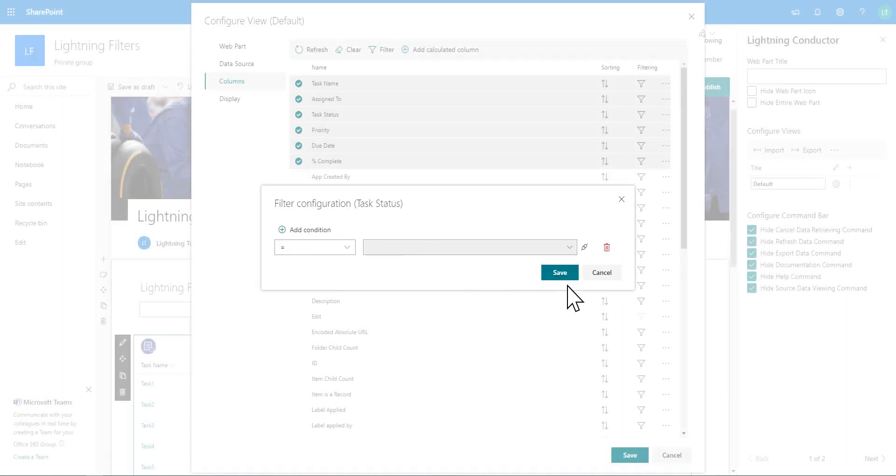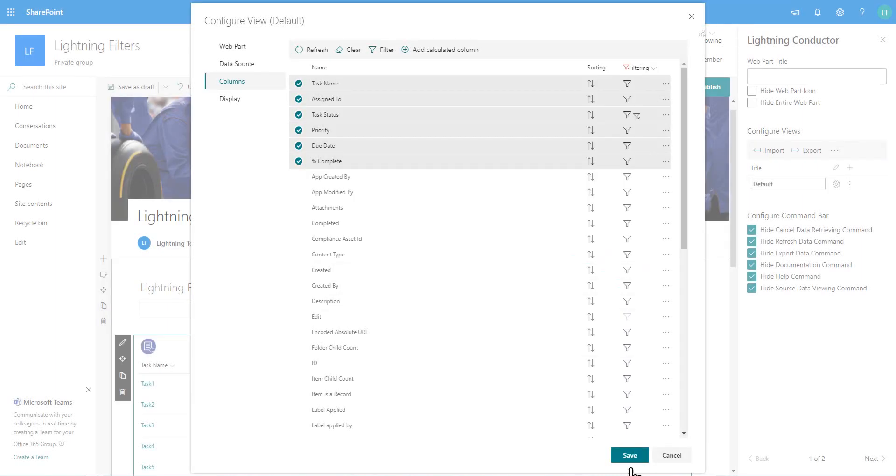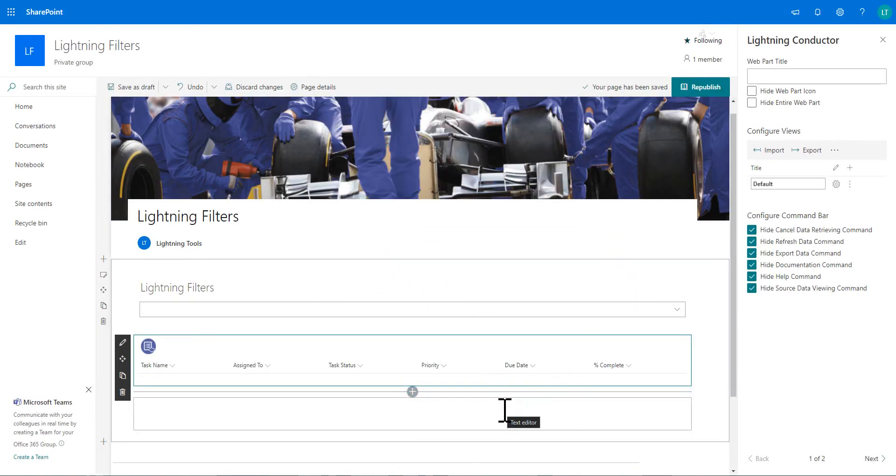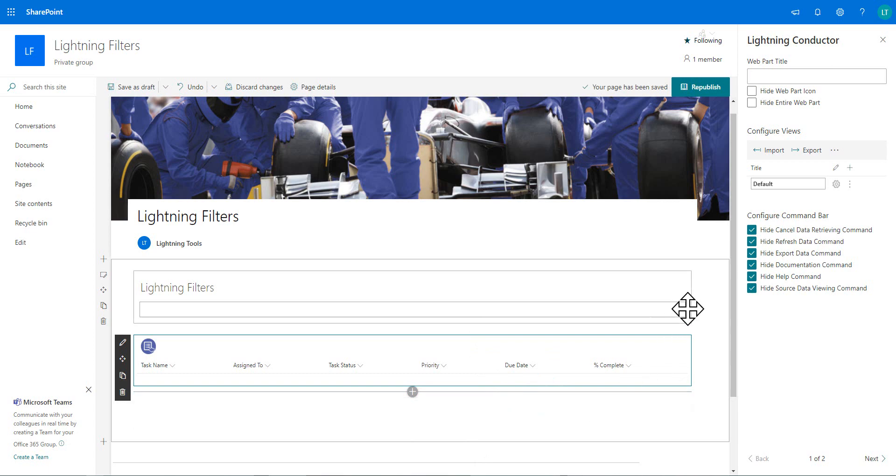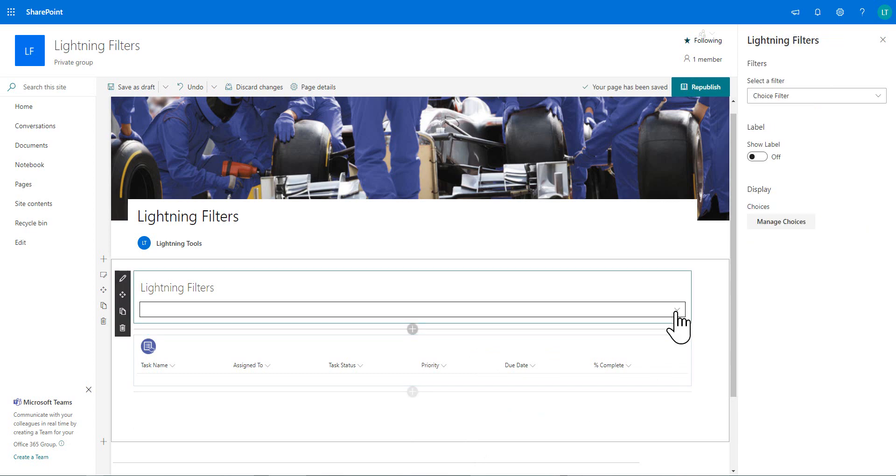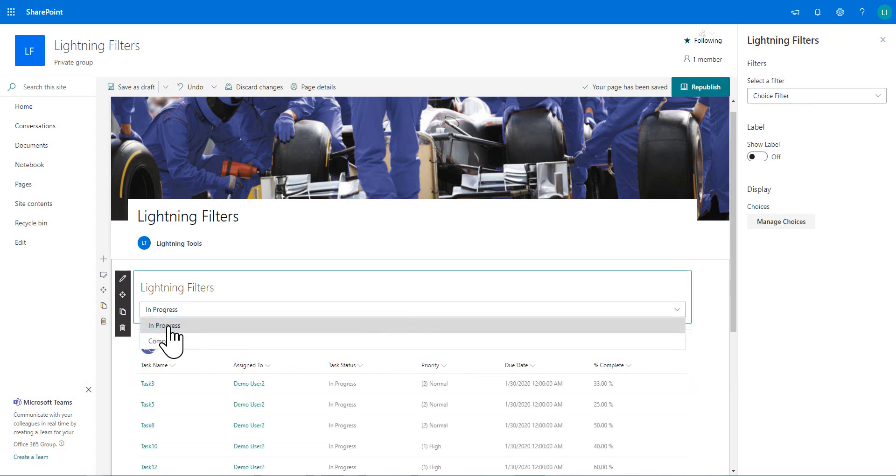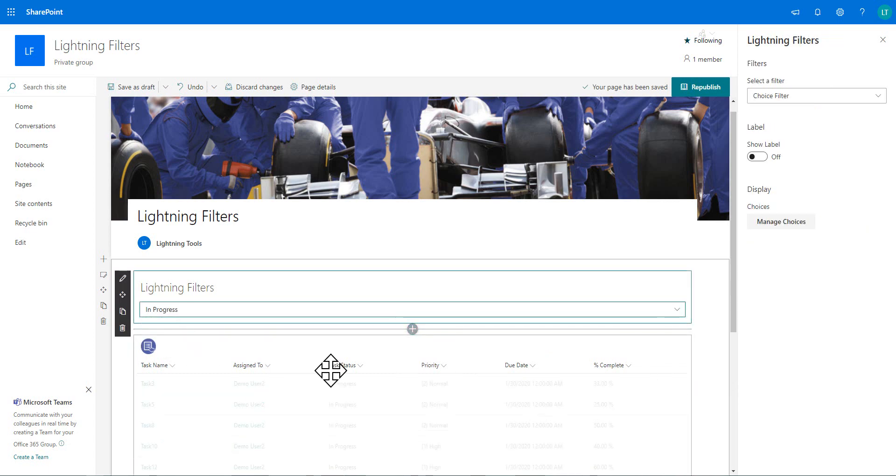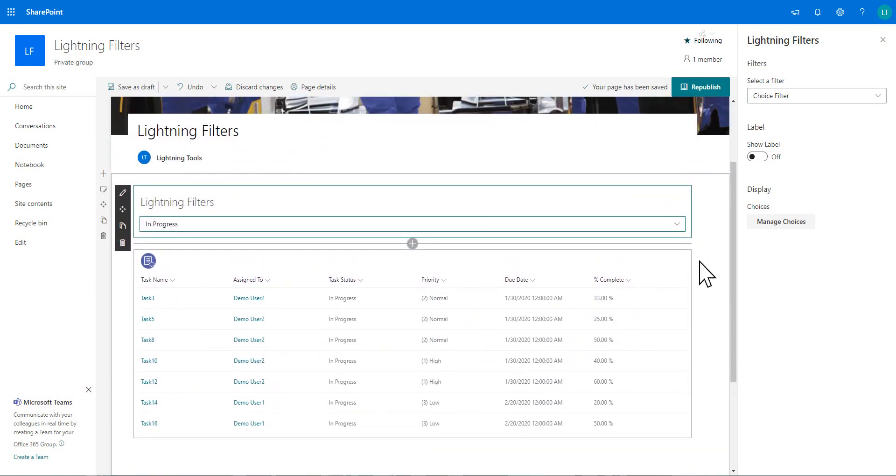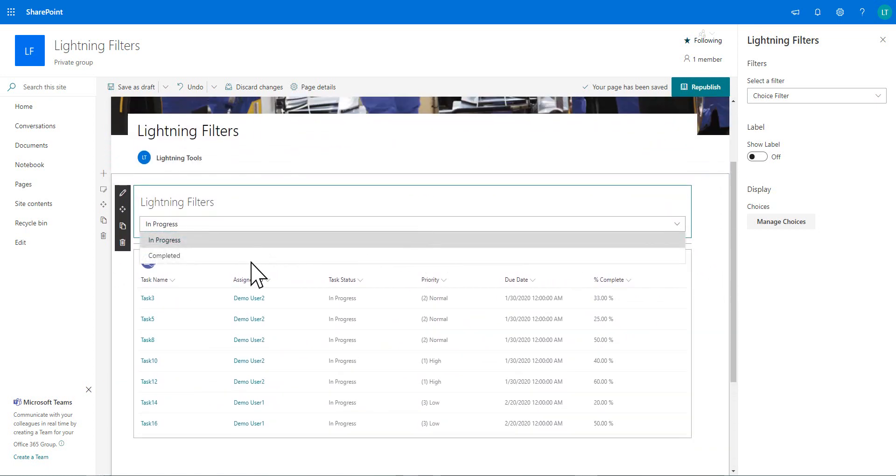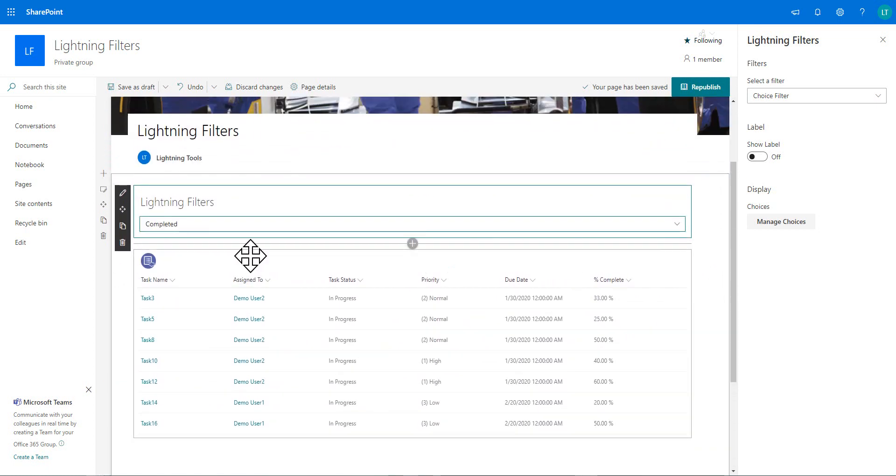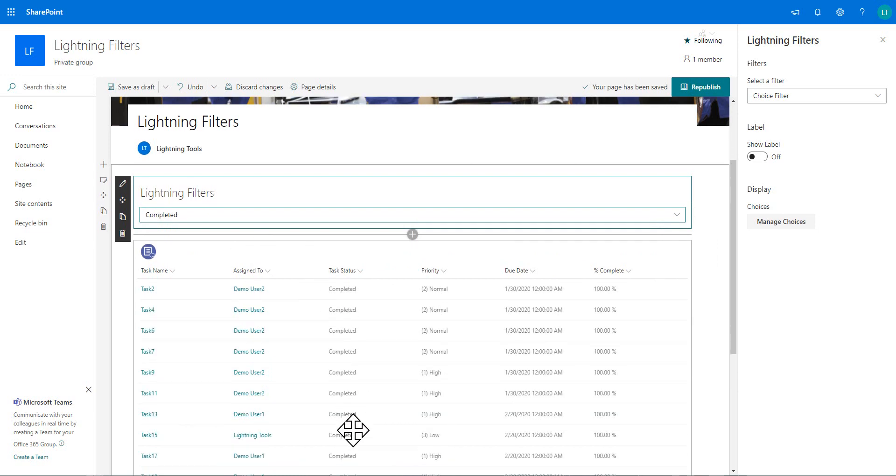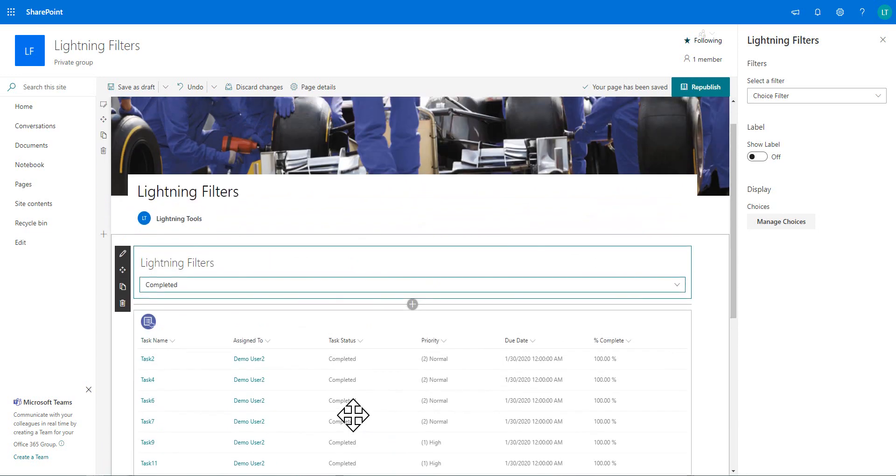And we choose save, save again and save again. And now we have obviously no content being aggregated. So in the dropdown here, we will go through and choose in progress. Now we can see all the in progress tasks. And if we click the dropdown again and choose completed, we can see all the completed tasks.